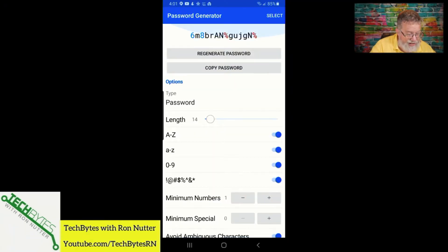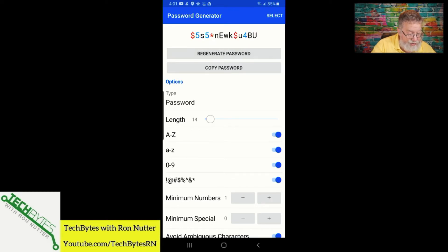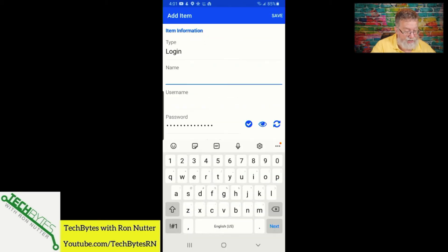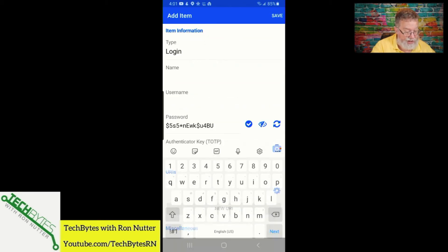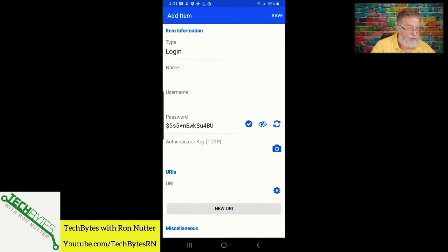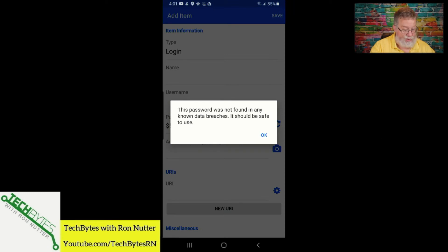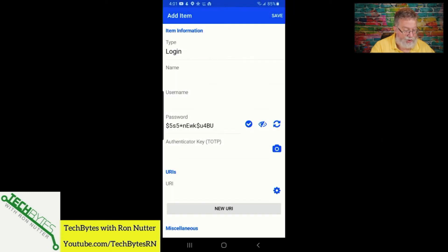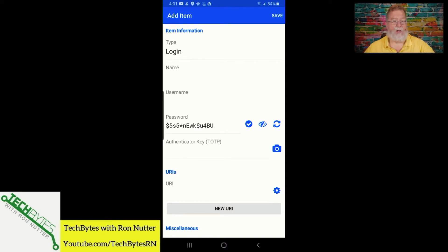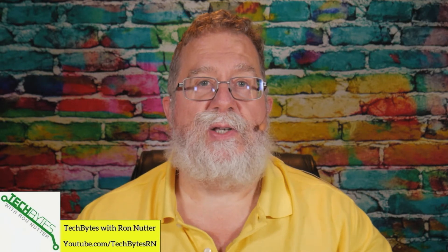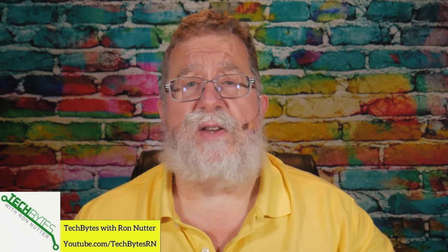Once you have your options set, you can just regenerate the password, select copy password, and it's already filled in. If you tap the little eye icon, you can see it's already there. You can also click the checkmark to make sure that the password has not been found in any security breaches — another layer of keeping things safe.